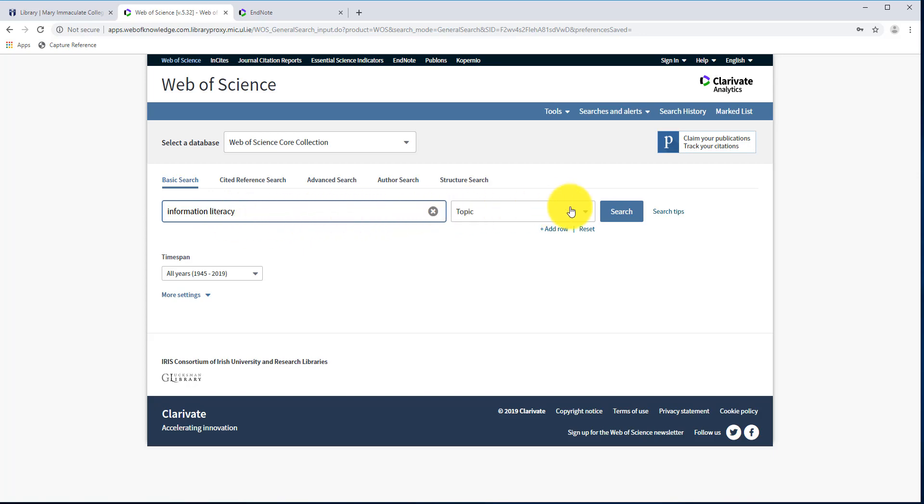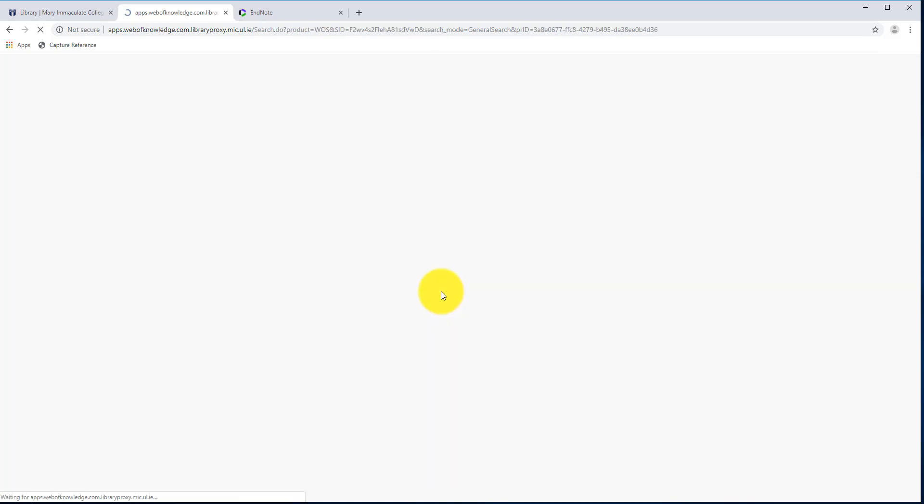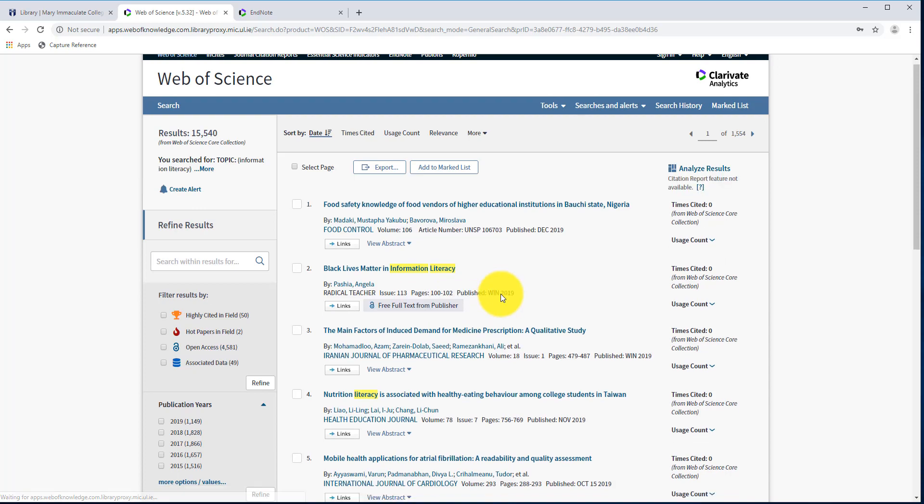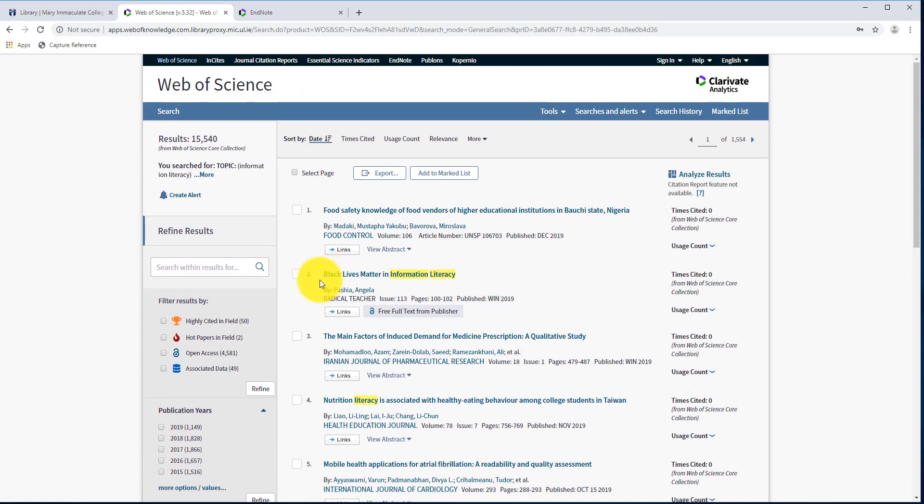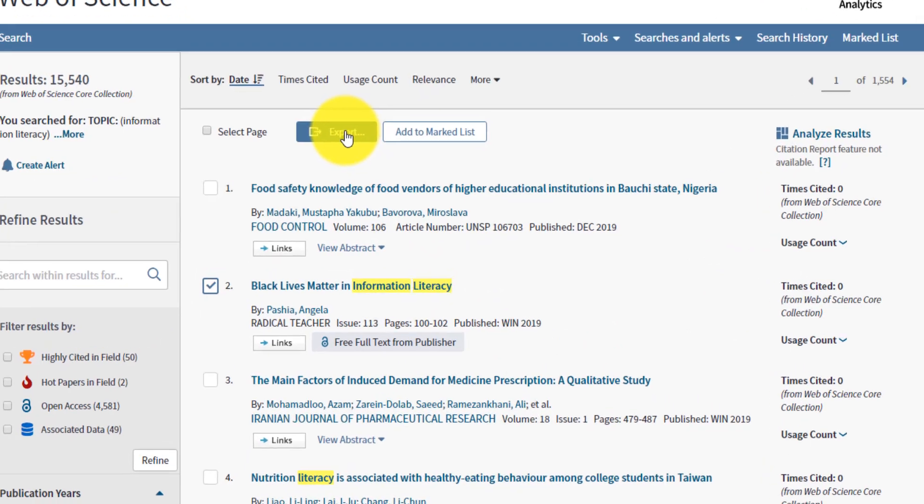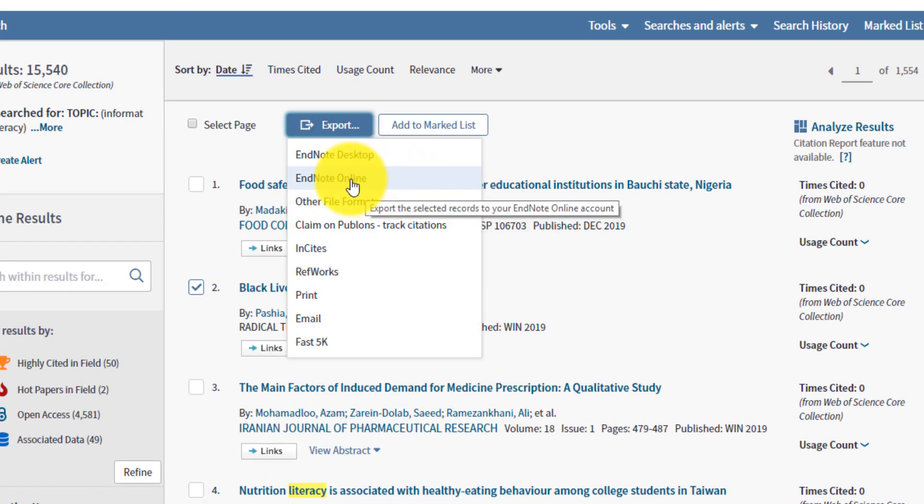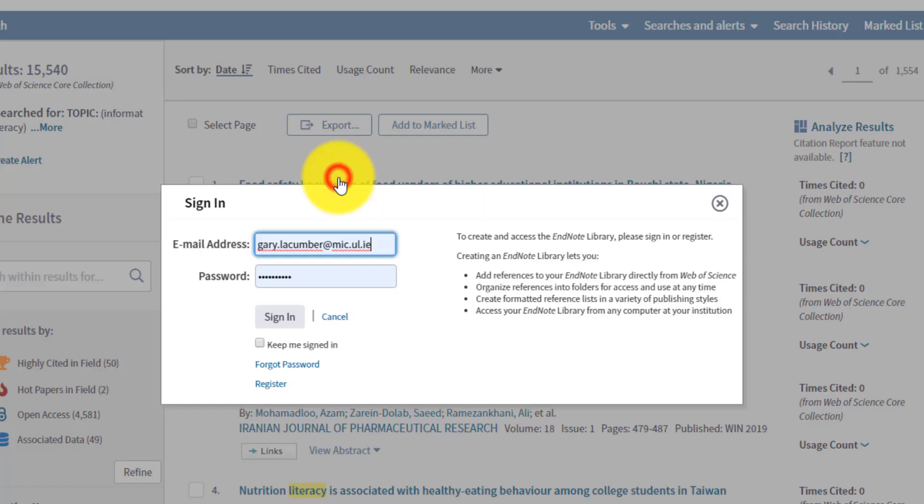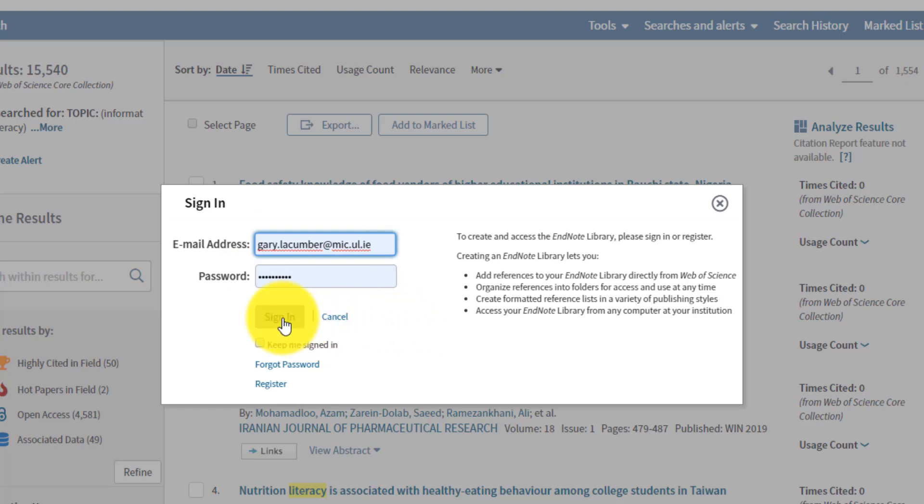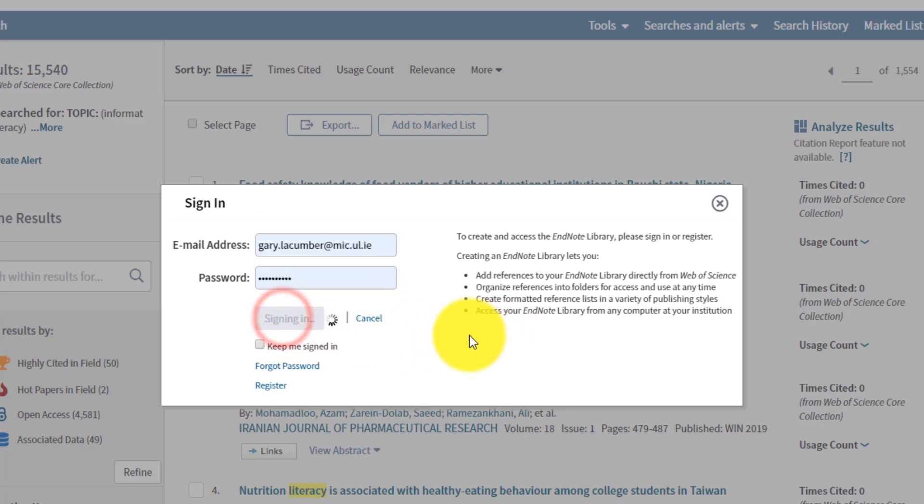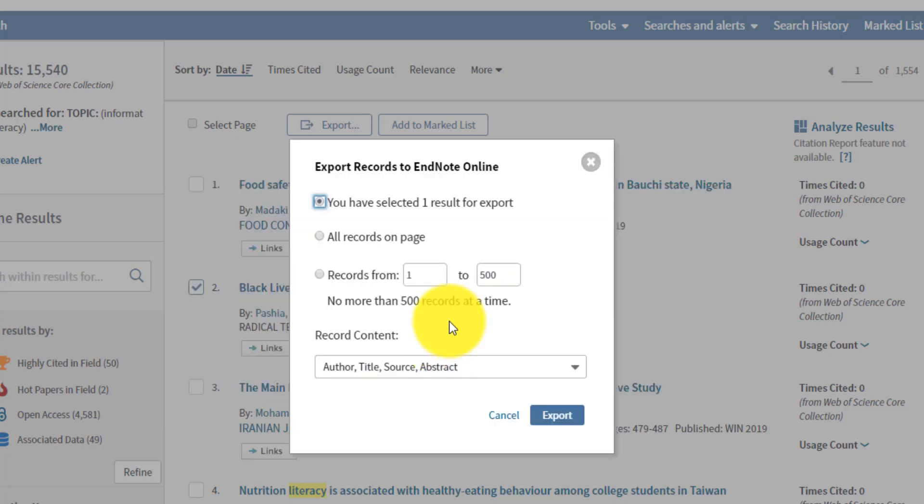And then if I run a search here, so I'm just going to search for information literacy again, and in my results, I'm just going to select the second result here. And this time, I'm going to click on export, and I see that there's an EndNote online option. So in this one, I'm just going to click on that. It's asking me for my email address and password for EndNote. So just click on sign in, and it might take a few seconds.